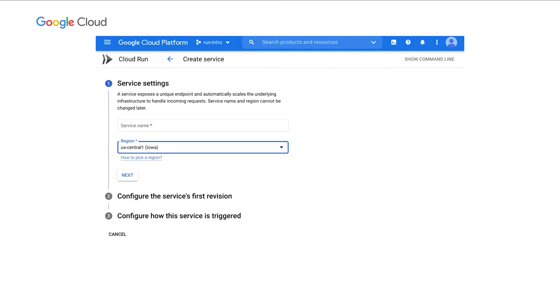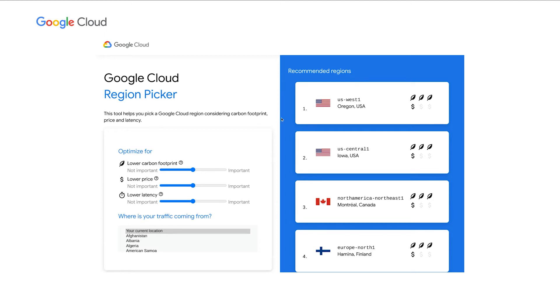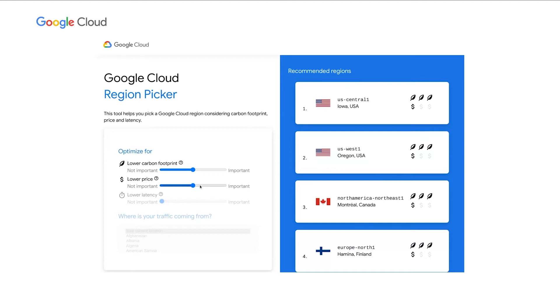And lastly, as Savannah said, because picking a region is more than just considering carbon, you have to consider carbon, price, latency. We've built this very simple tool that allows you to enter what you care about, and returns you the best region based on your inputs. So let's say, for example, that you are running a daily background job. In that case, you probably don't care about latency. And let's assume that you care as much about price as you care about carbon.